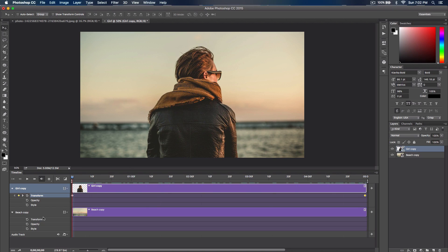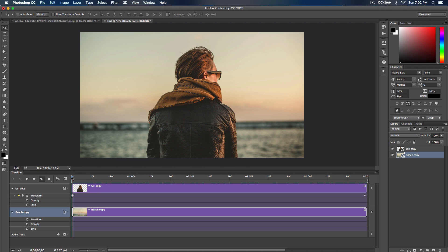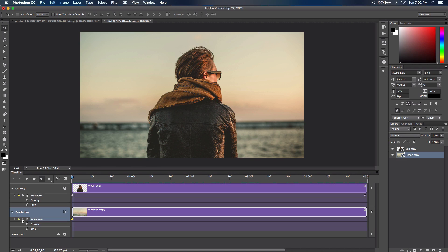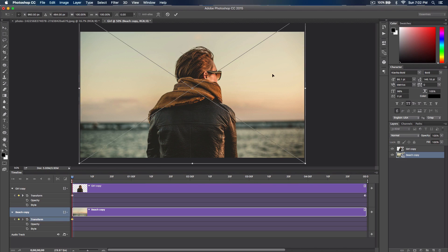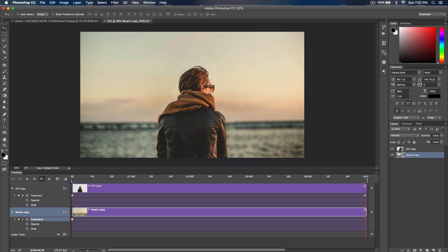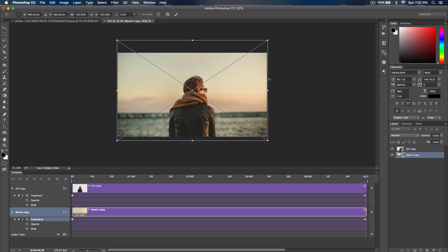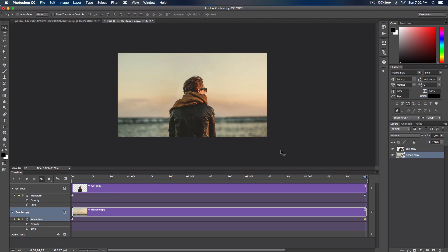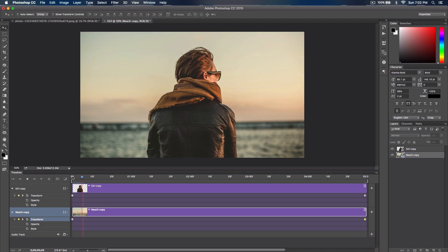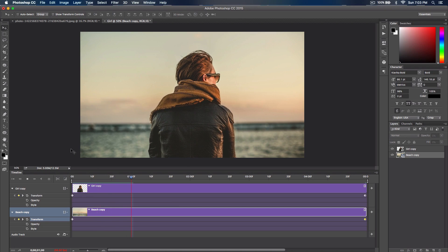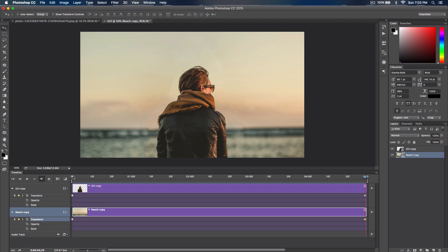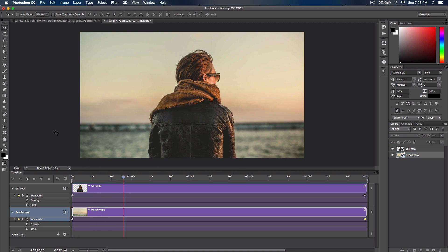Do the same for the beach background layer, except do the opposite — instead of shrinking it, scale it up. Click the clock icon to create a keyframe at the start, then go to the end, click the diamond icon to create another keyframe, press Command T, and hold Alt/Option and Shift to scale the background up. Don't scale it too big if you don't want the effect to be too dramatic. Press Space to preview — Photoshop will render everything and you'll see the still image now appears to be moving.